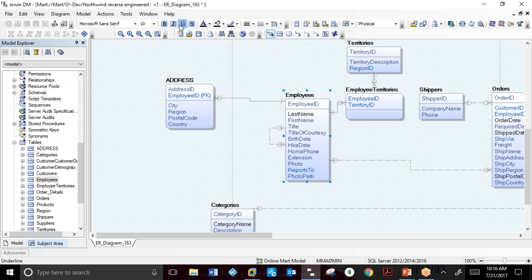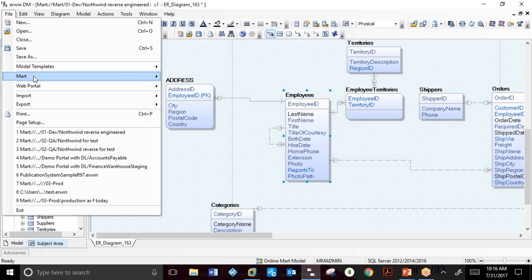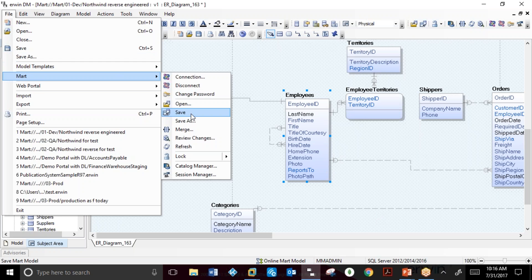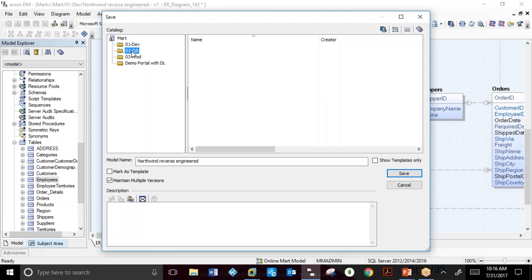A modeler can save the model in the model repository as a new model for testing.